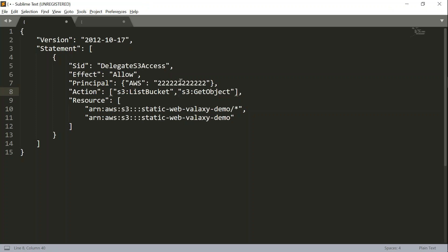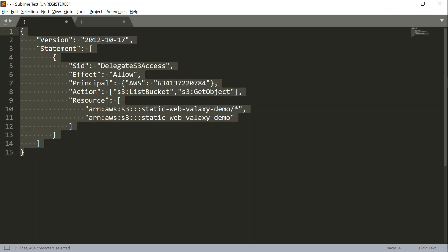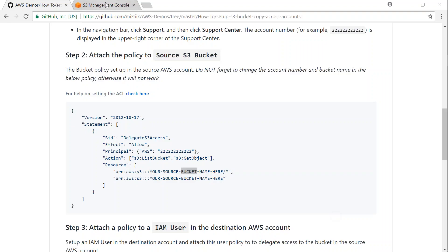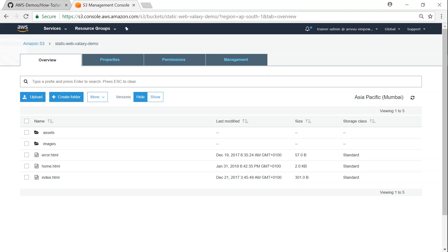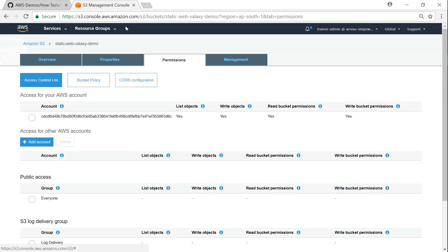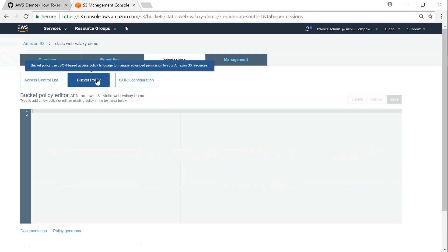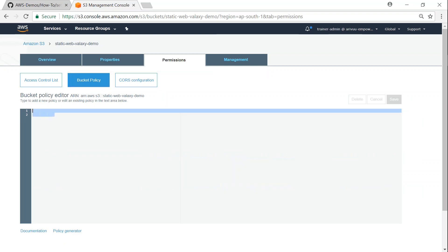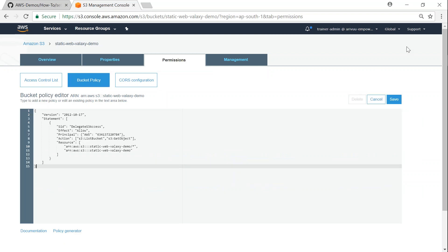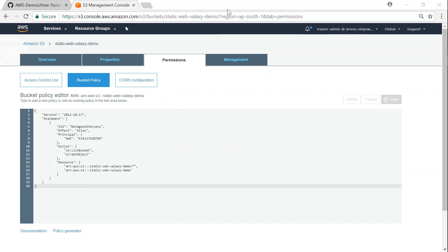Here is the template policy. I'm going to change my account number — just copy it over — and attach it to my source bucket. Our source bucket has all the objects. Go to Permissions, then Bucket Policy, paste the policy, and click Save. It will validate the policy and once done it will accept it. We are done with step number two.